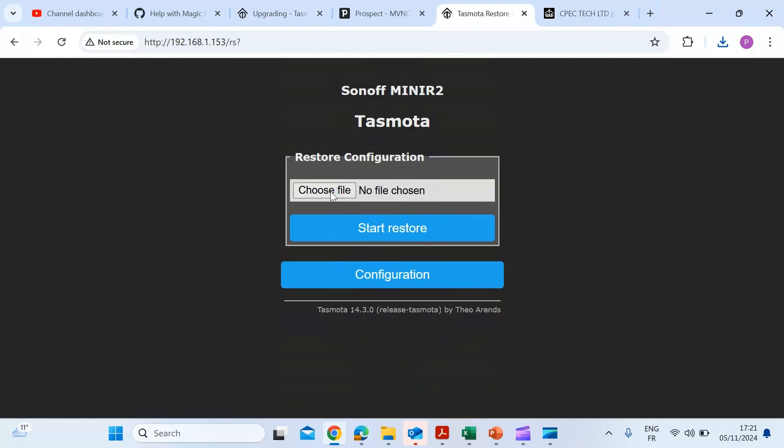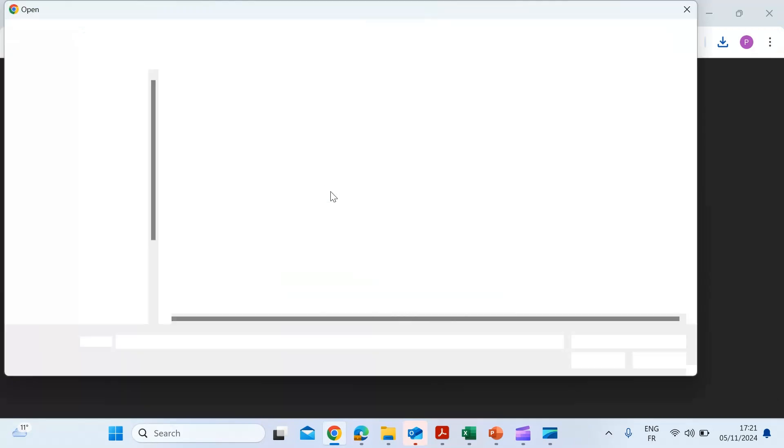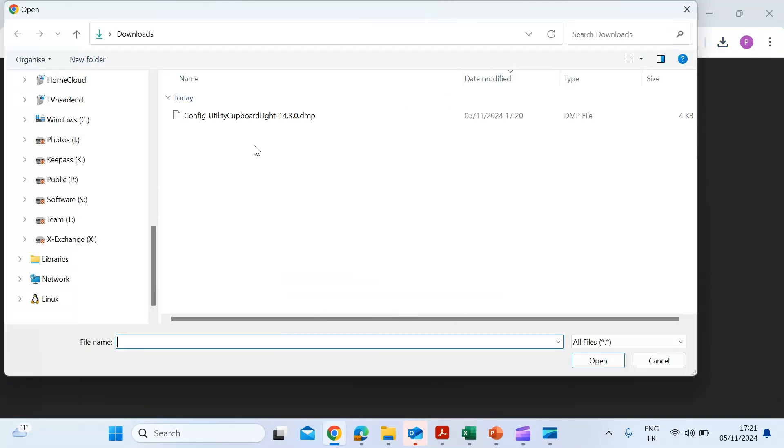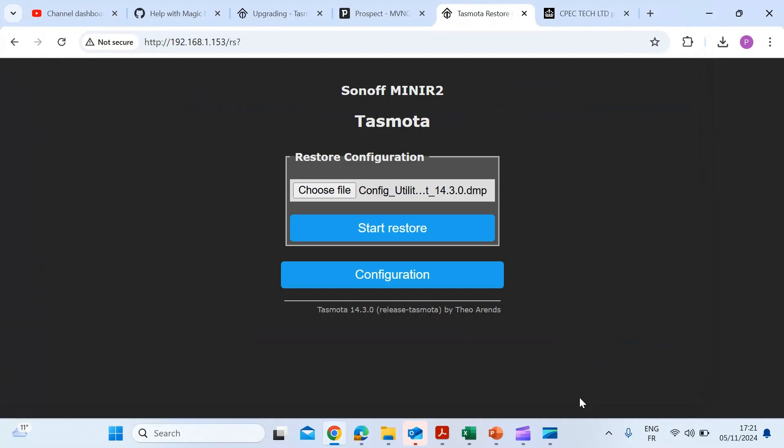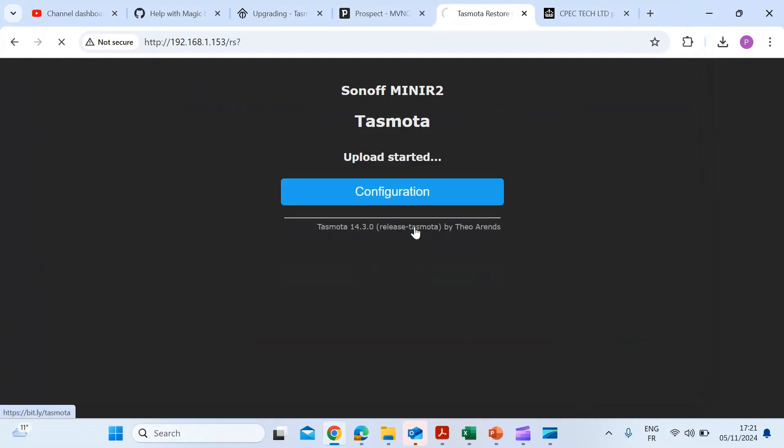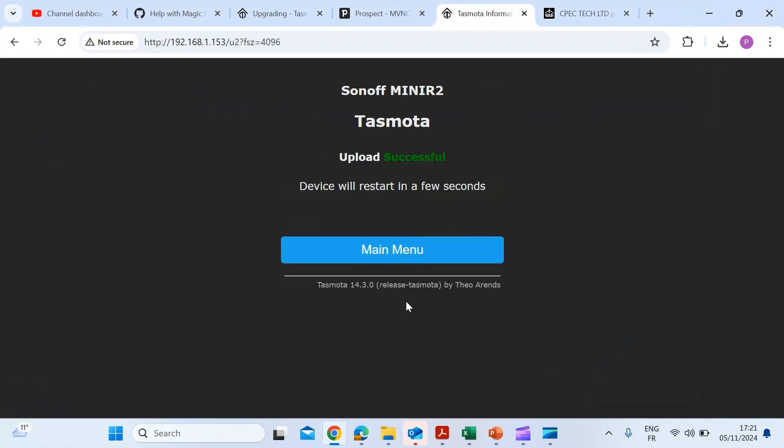Then you just need to choose a file. So just remember where you stored your .dmp file. Once that location's open, click on the DMP file and click on open and then hit the restore item. Take a few seconds. It'll reconfigure the Tasmota device and then just do a quick restart and you'll be back on the homepage.